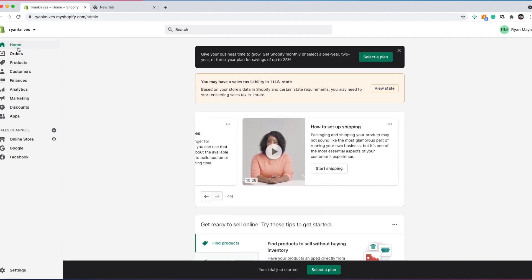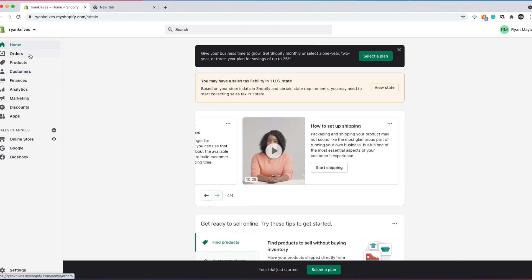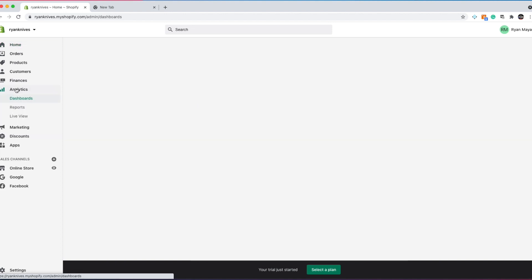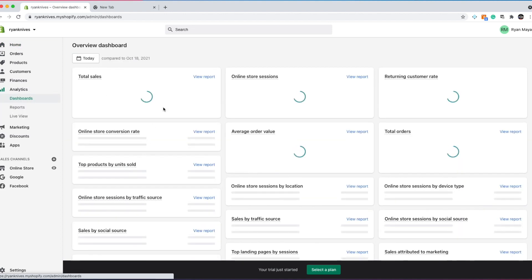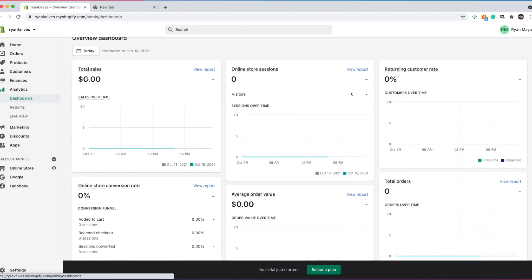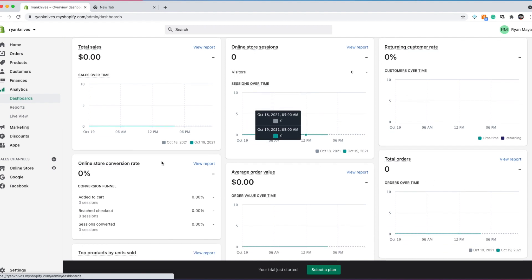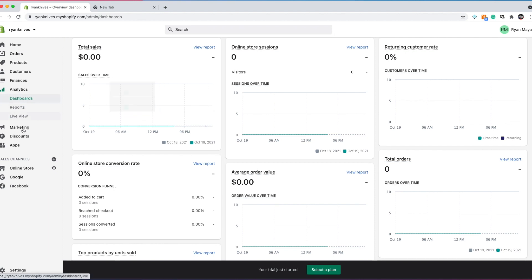Now when you come over to the left side, you'll have your home. This is where your orders will be. This is where all your products will be. This is whenever you have customers, whenever you start collecting emails and having customers, they'll be in this section. Finances gives you a report of your sales. Analytics has a bunch of cool, helpful tools like sales, how many people visited, the return customer rate, your online conversion rate, all of these cool tips.